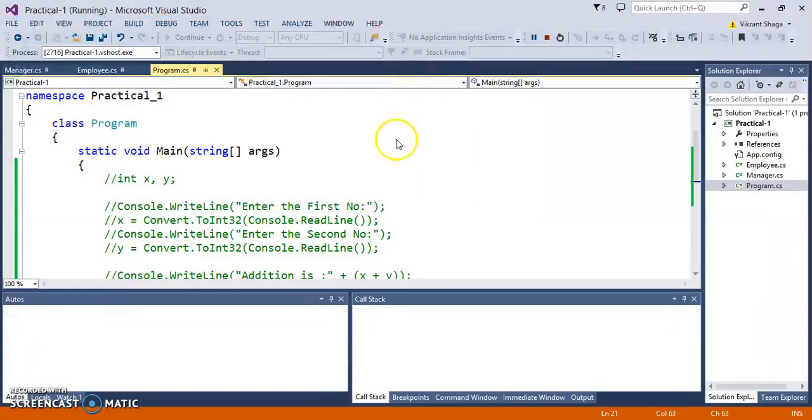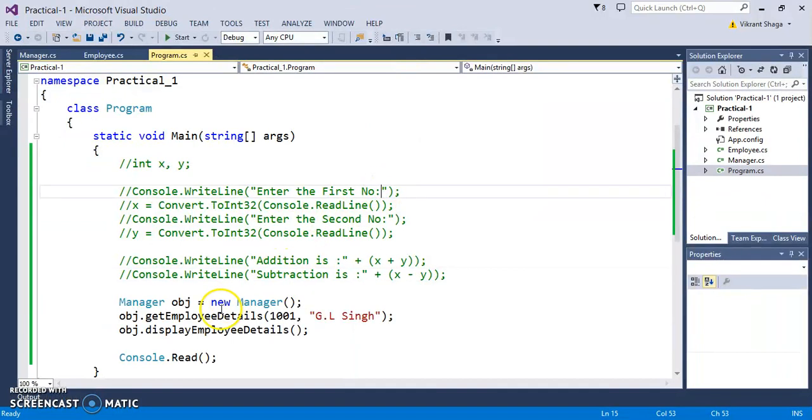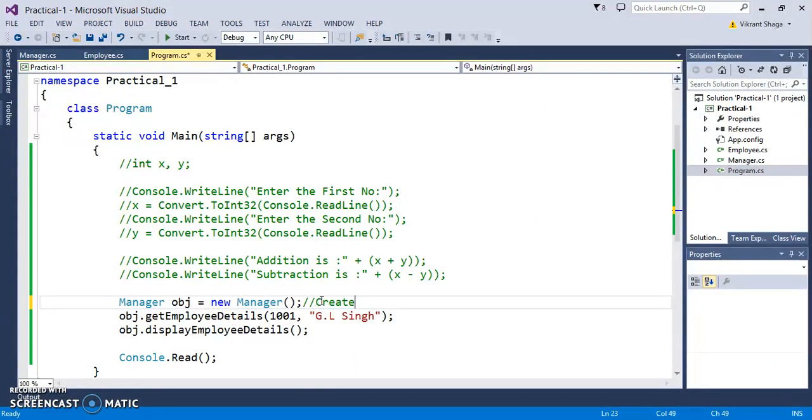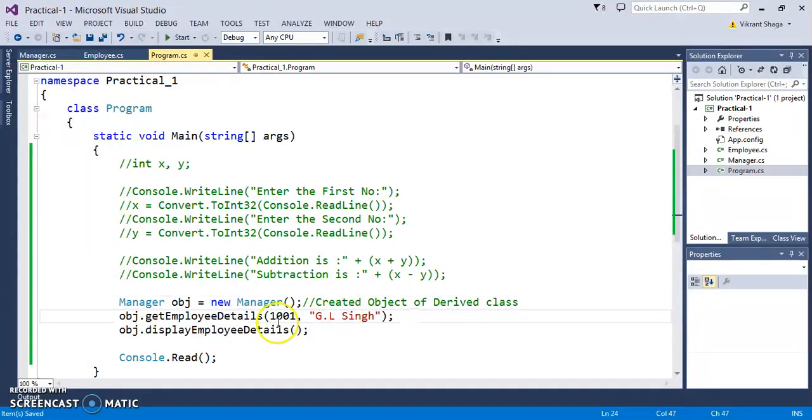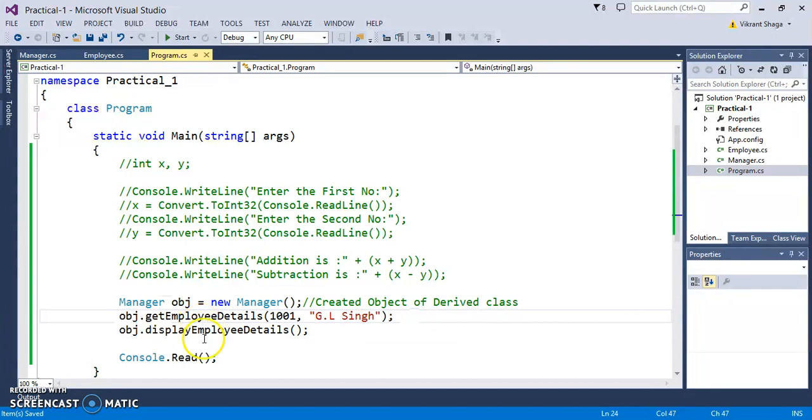We'll find the details from the base class. Here we have created the object of a derived class and called the methods of a base class. That is actually inheritance.